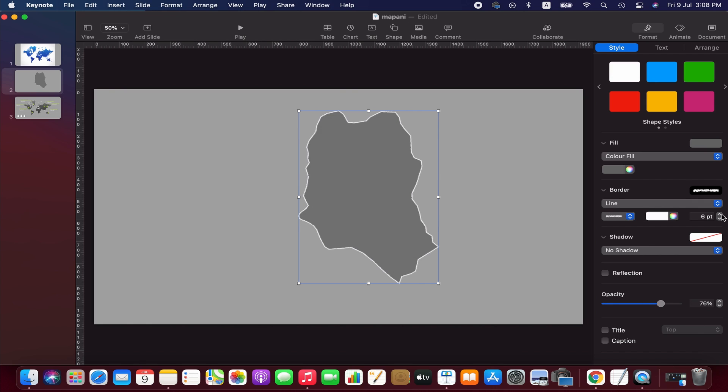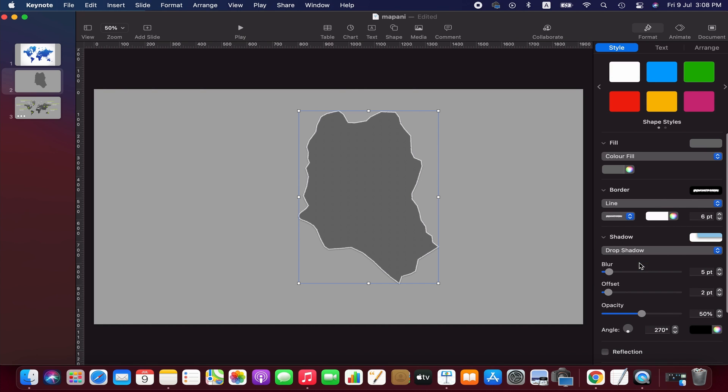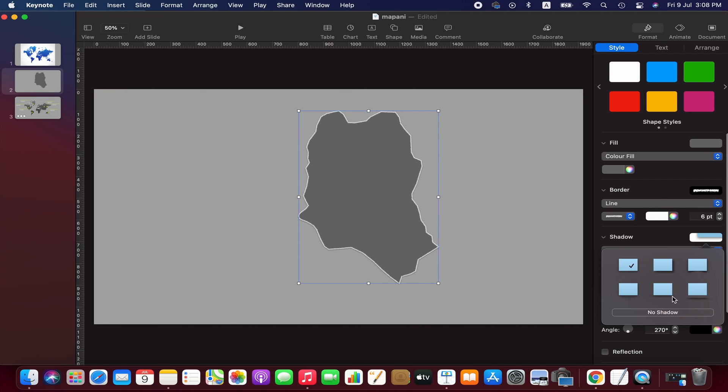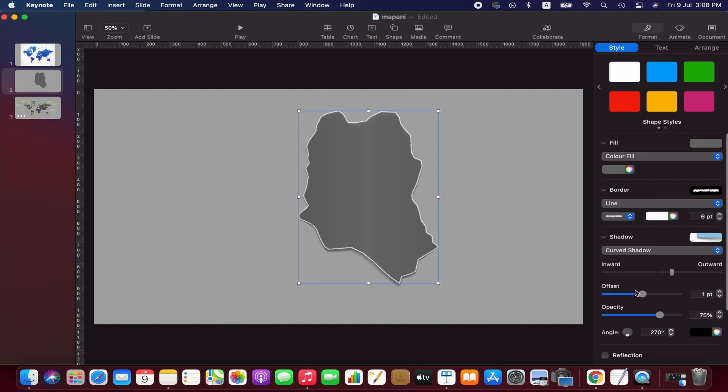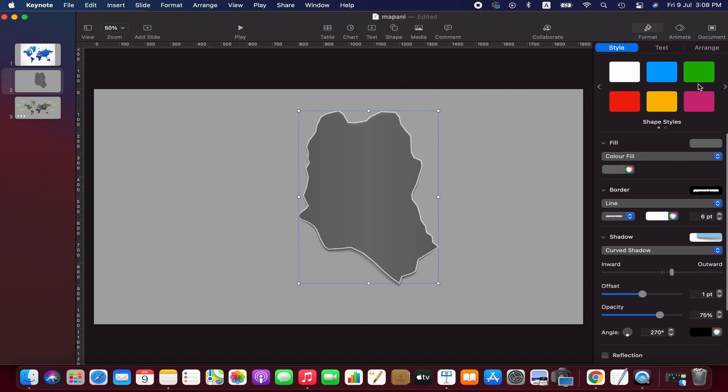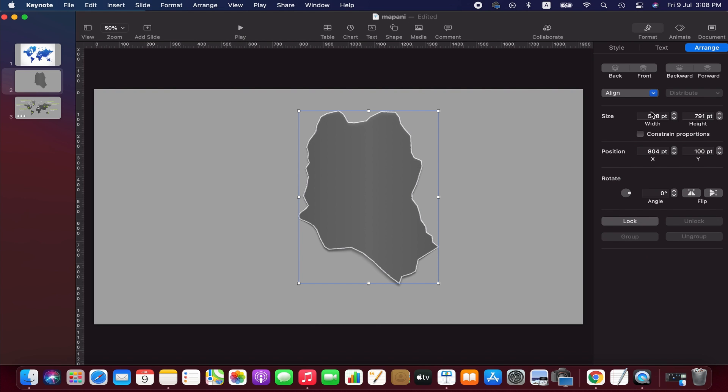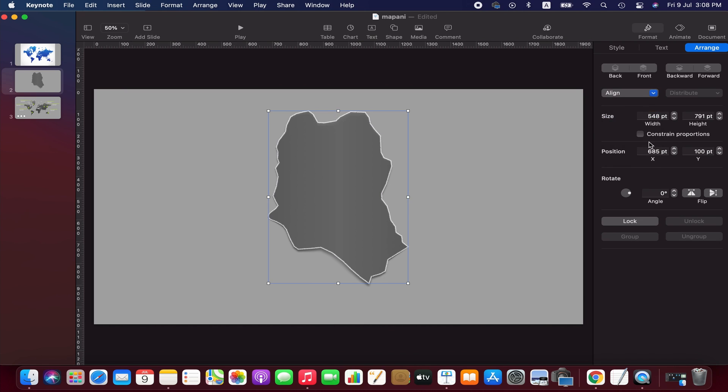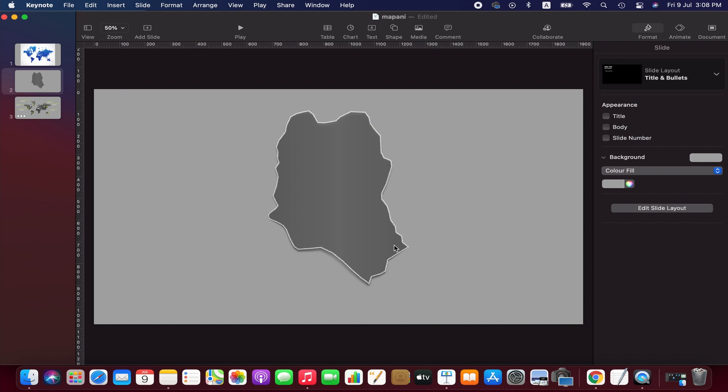We also can use shadows to bring a natural look. Now we align the map in the center. Friends, this is how you can create your own vector map.